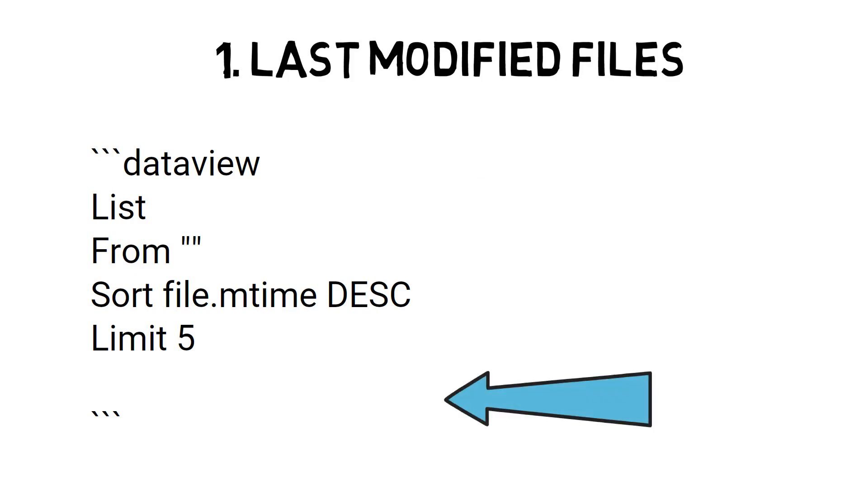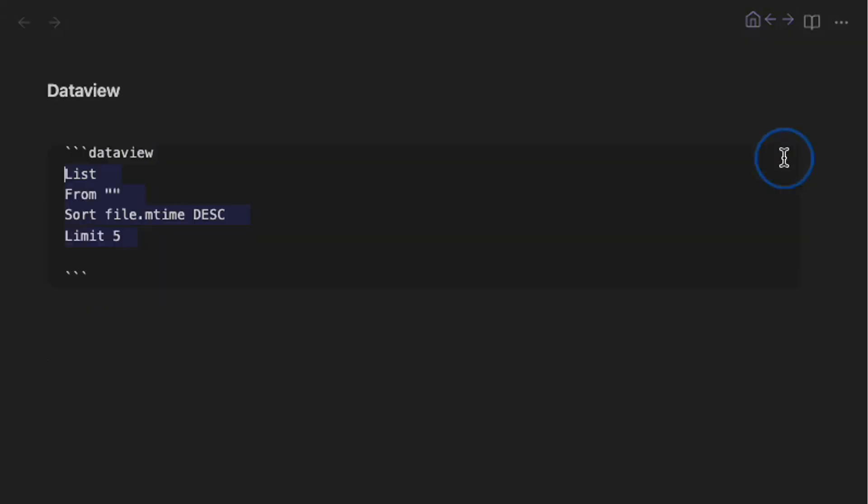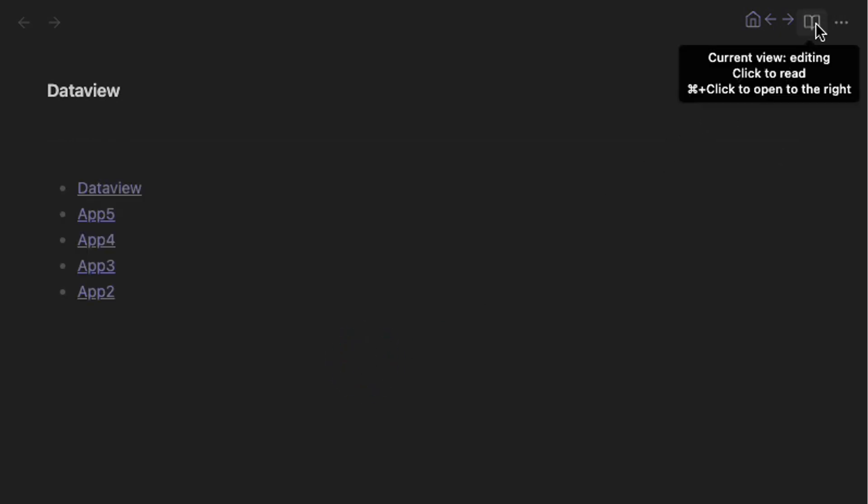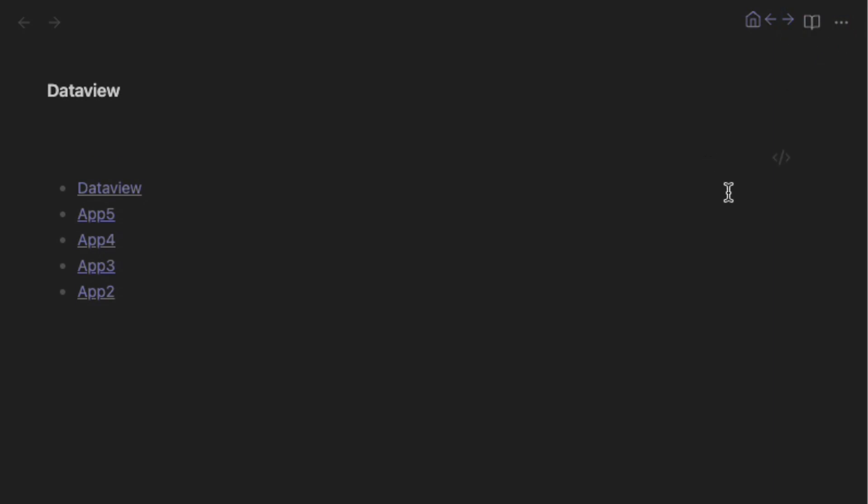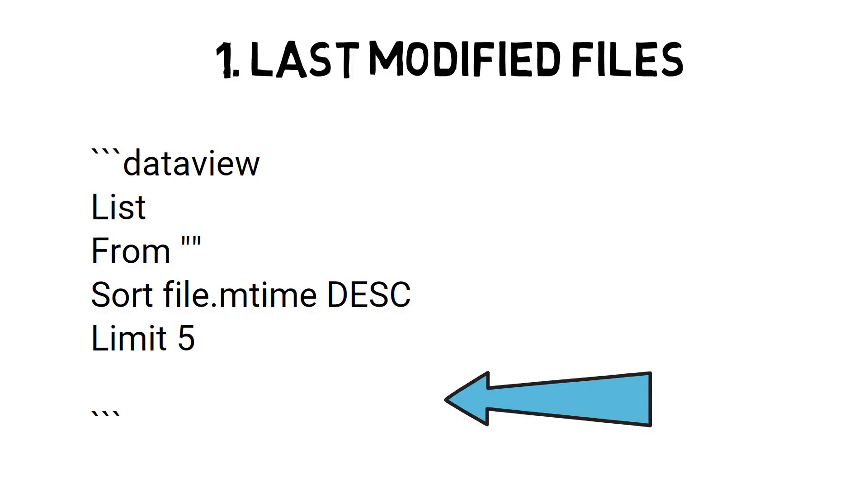When the user opens a note, it will generate the results. Let's see it in action. If you activate Live Preview, it will generate on the fly. Switching between Source Mode and Reading mode activates the results. DataView has a range of parameters to try out and to optimize your results, but the best results I have found are when combining with other plugins. Let's have a look.